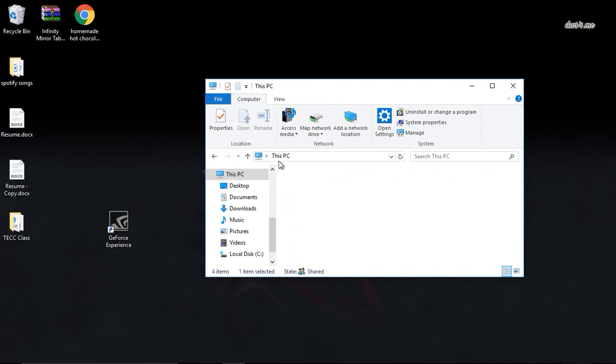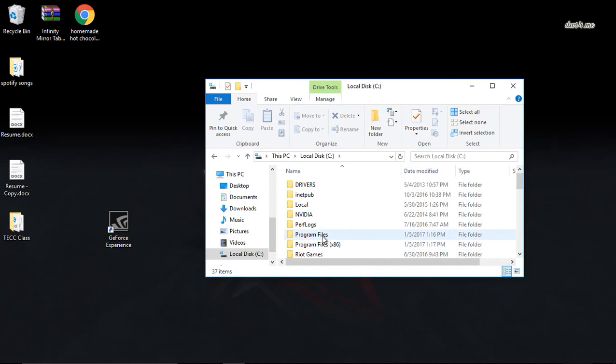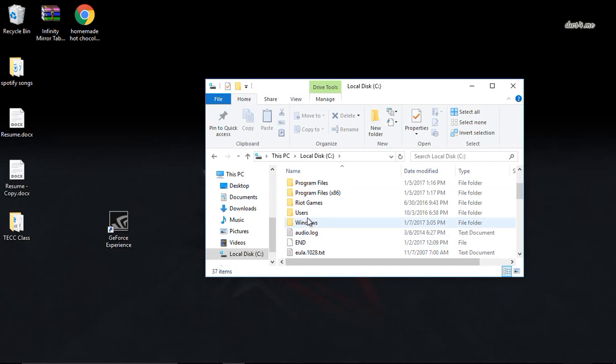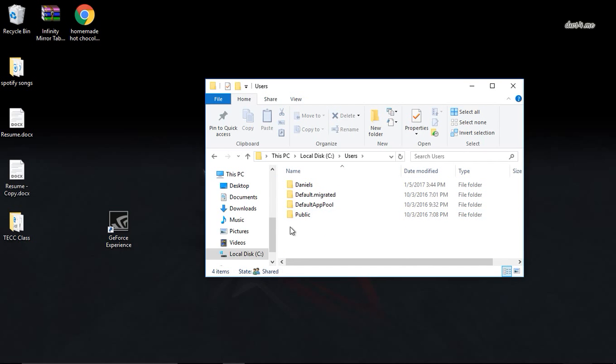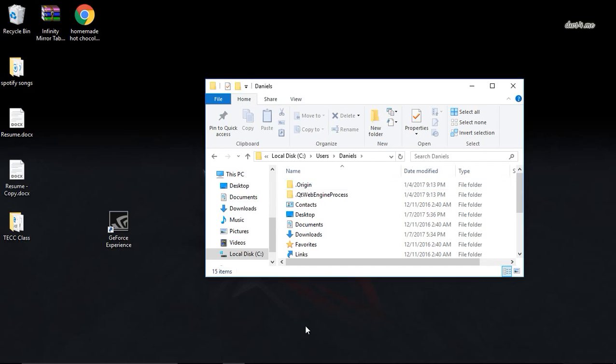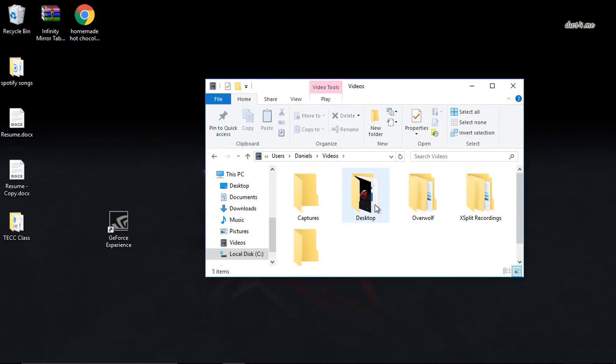It's in the videos section. So you go to your local disk, go to users, your user, go to your videos, and it should be right here.